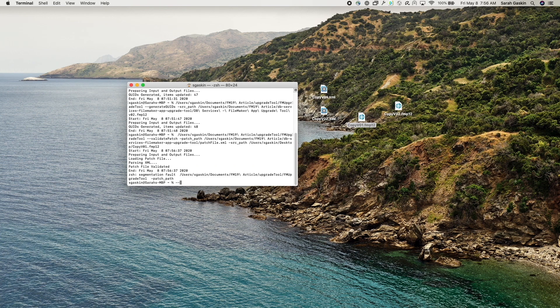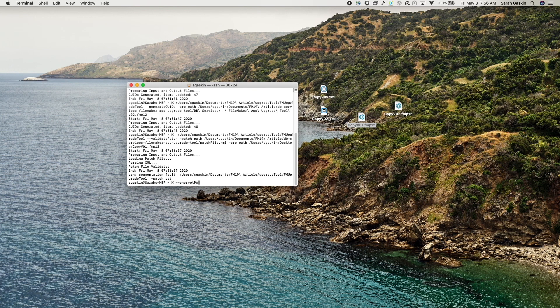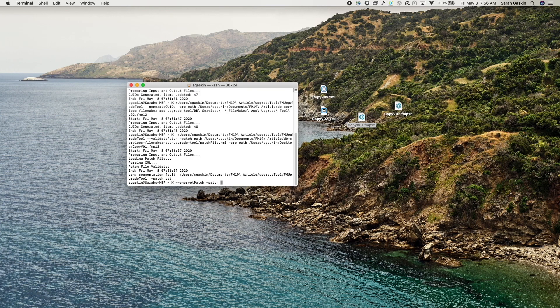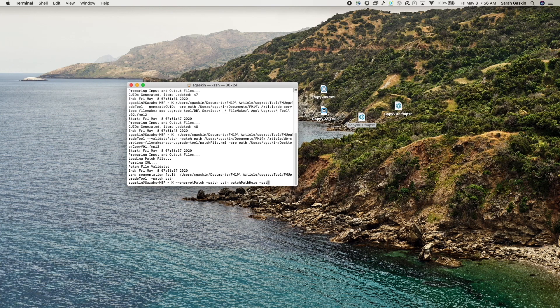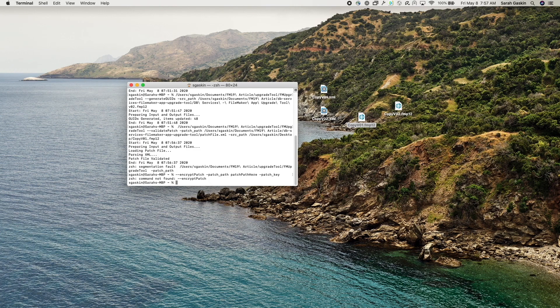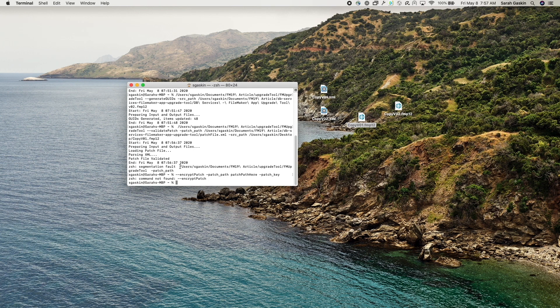Another one you can use. I'm not going to run it, but it's encrypt patch, patch path. And of course, your patch path goes here. And then you would do patch key and insert a password of your choice. But we're just going to get right into the update.